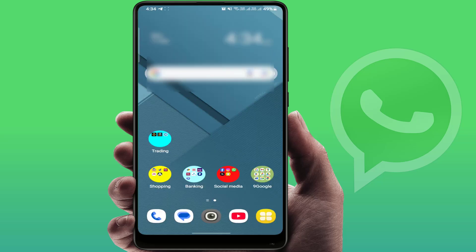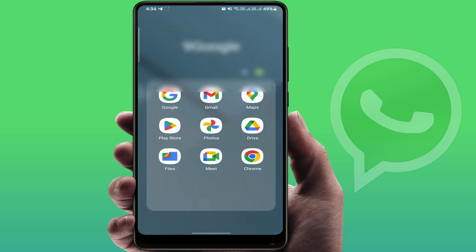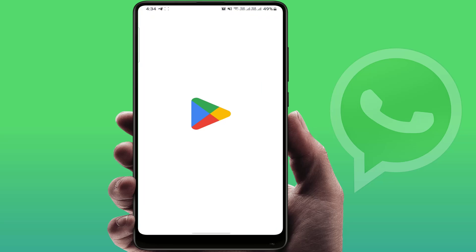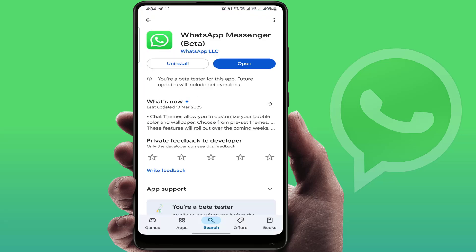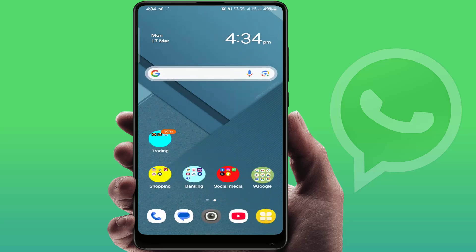Let's get started. You need to update WhatsApp. Open the Play Store and search for WhatsApp. If a WhatsApp app update is available, simply go ahead and update the WhatsApp app.